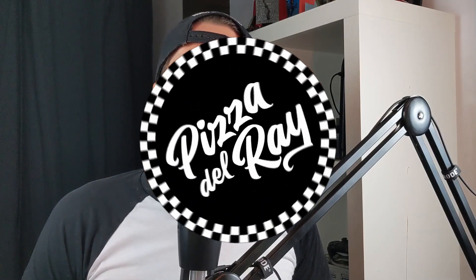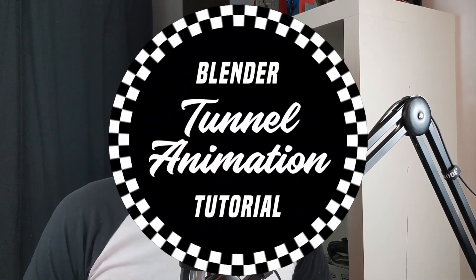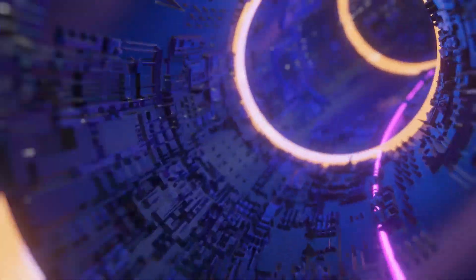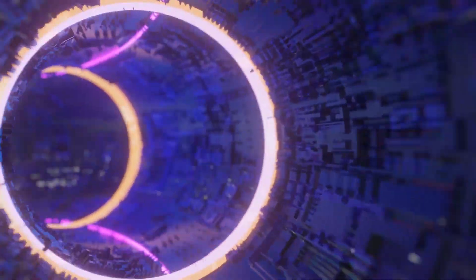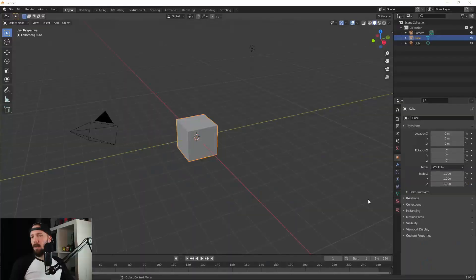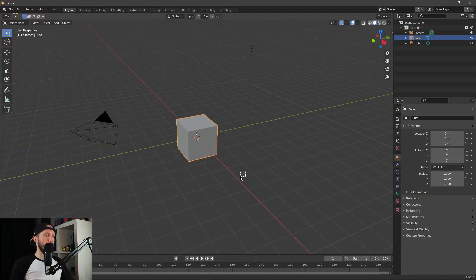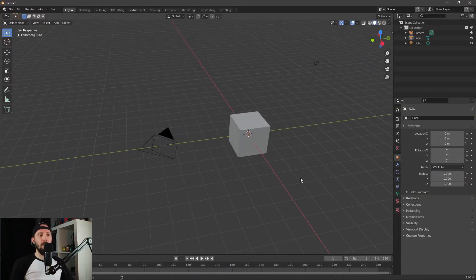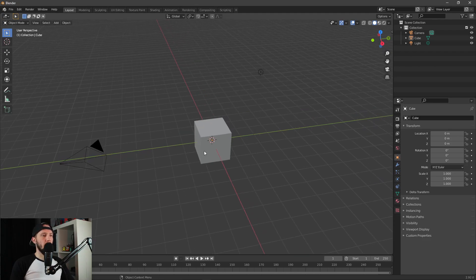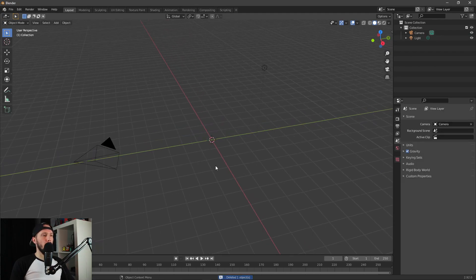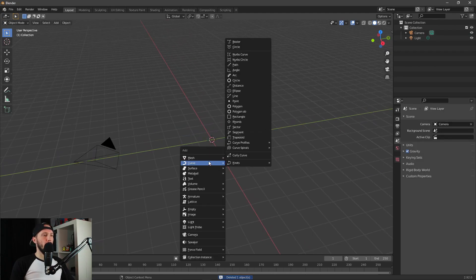Hey and welcome to a new Pizzadarray tutorial. Today we will create something like this in Blender, so let's delete our cube.